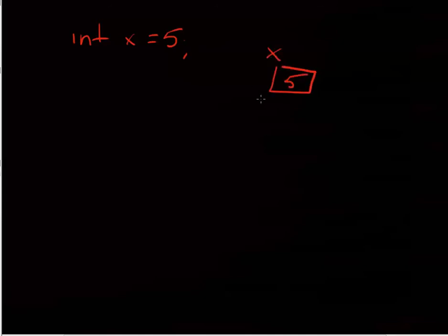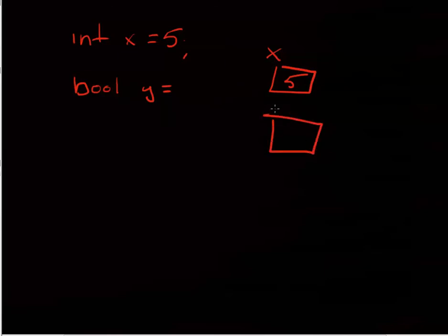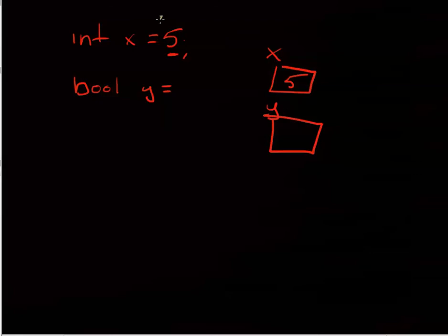We can say int x equals 5, and that creates a variable in main memory called x, and 5 is assigned to it. To create a Boolean value, we're going to have a different data type, bool y. But we're going to assign it, and just like any other variable, we don't have to assign it right away. We could have just said int x, but we opted to assign it. Here we know that we can assign x to be any expression that yields an integer. So it could have been 5, it could have been 4 plus 1, it could have been z times 3. So it could have been any expression that yielded some integer, assuming z was an integer, of course.